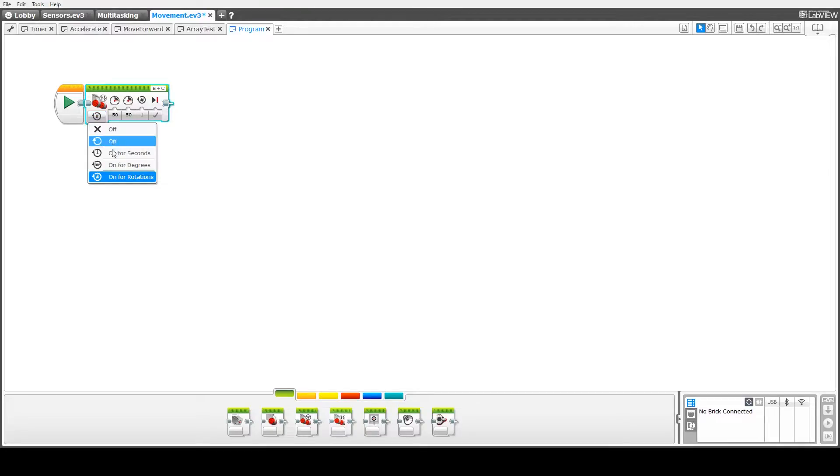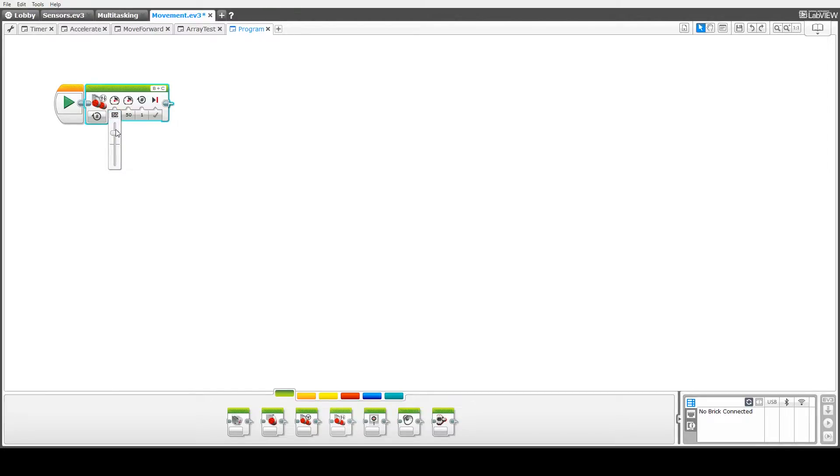So we can turn it on, off, rotate it for a certain number of seconds. We're going to rotate it for a certain number of rotations.